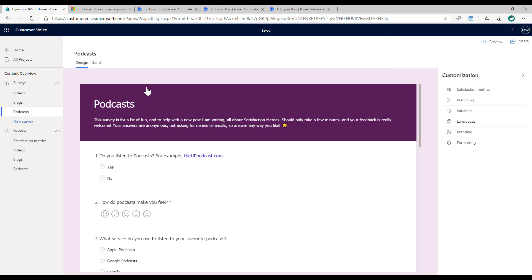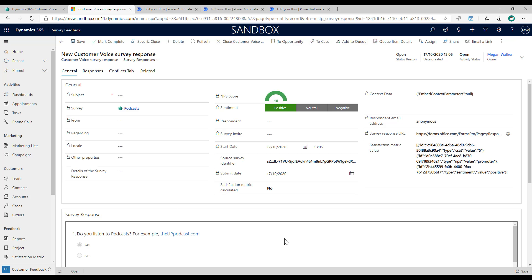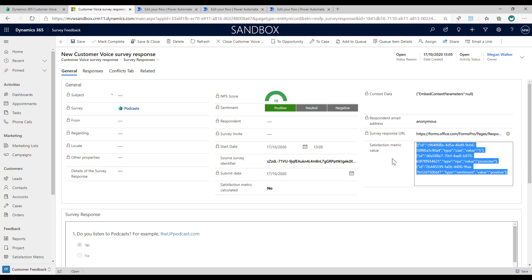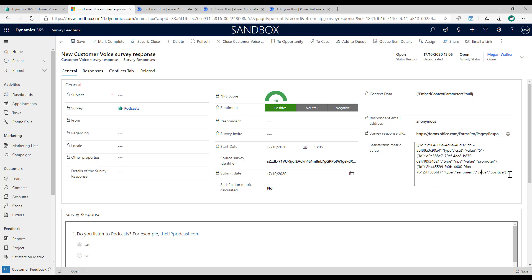If we look in the Common Data Service using a model-driven Power App and look at a Customer Voice survey response, we have information that's been pulled through. One of the fields we can look at is the satisfaction metric value, and we can see a series of IDs, the type of satisfaction metric, and the value — what the person has responded with.